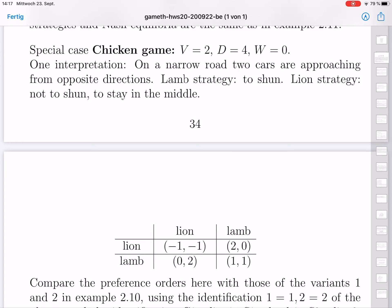If one is lion and the other is lamb, the lion stays straight and gets utility value 2, and the lamb has to shun but there's no accident, so he just gets value 0.